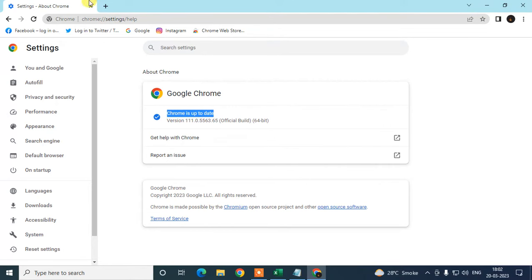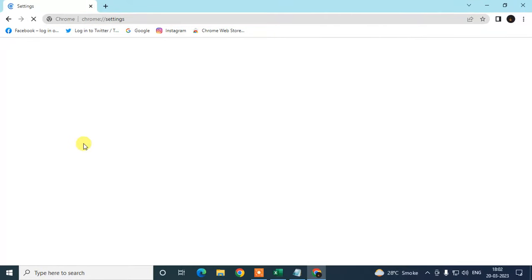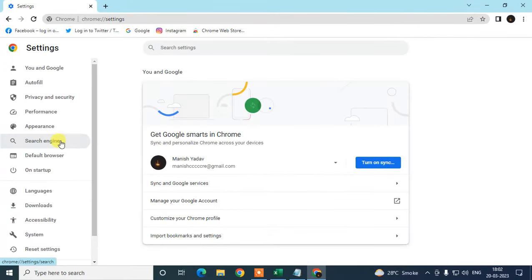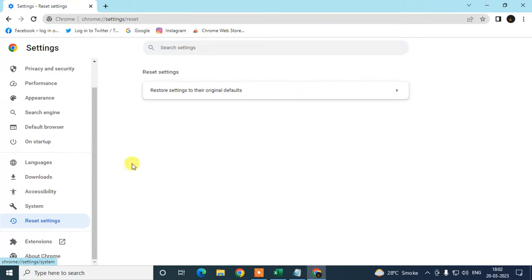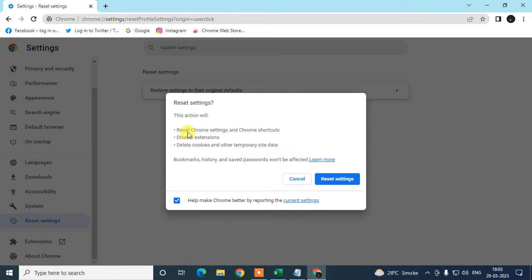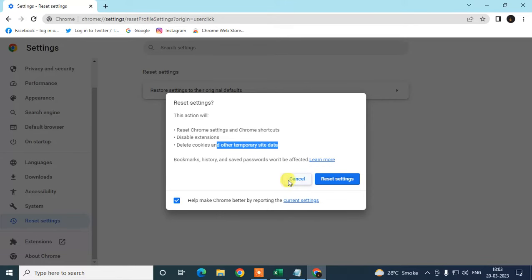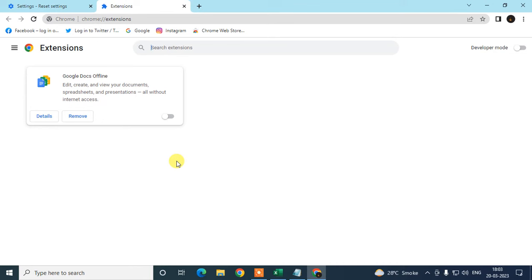Click the three-dot option again, go to Settings, and we need to reset all settings. Click on Reset, go to Reset Settings, and click on Reset. It won't affect your bookmarks, history, and saved passwords. It will only reset your Chrome settings and shortcuts, temporarily disable your extensions, and delete cookies and other temporary data. After reset, go down to Extensions.